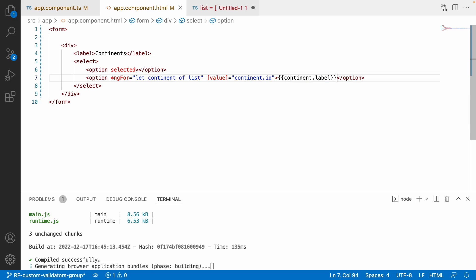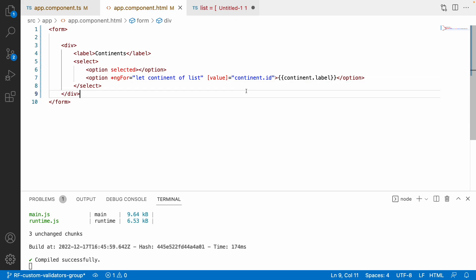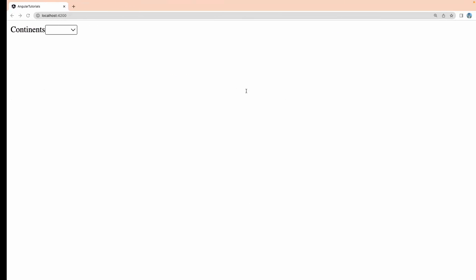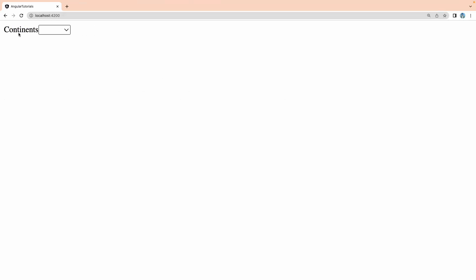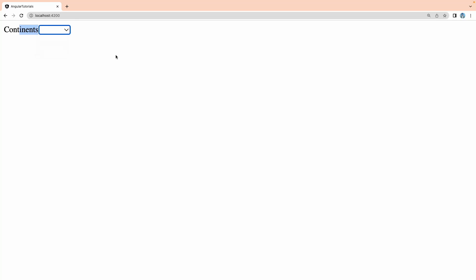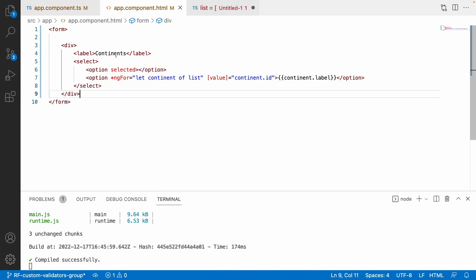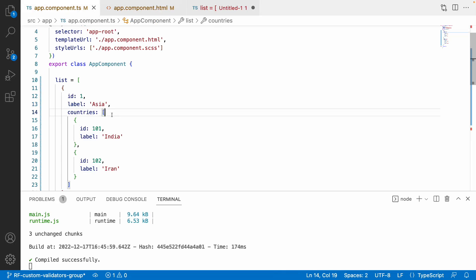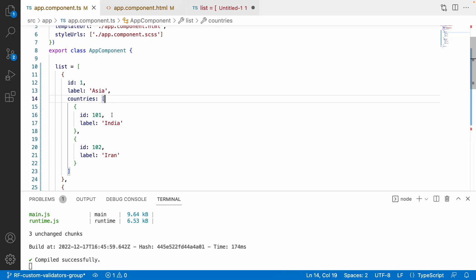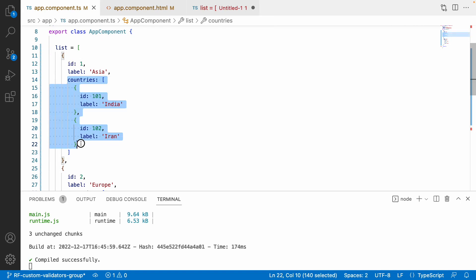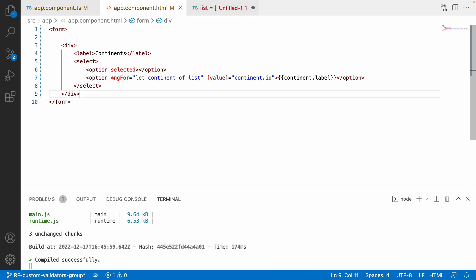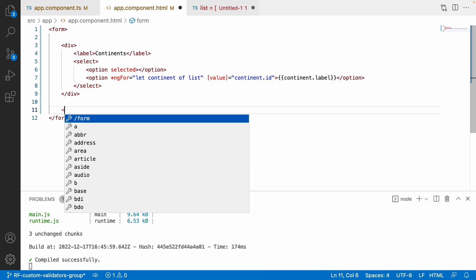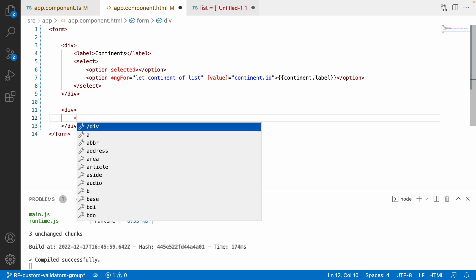Let me save this and check whether it is working. We have a continent dropdown where the first selected option is an empty one, and then we have Asia and Europe — the only two continents in my dummy data. Inside each continent I have a set of countries.